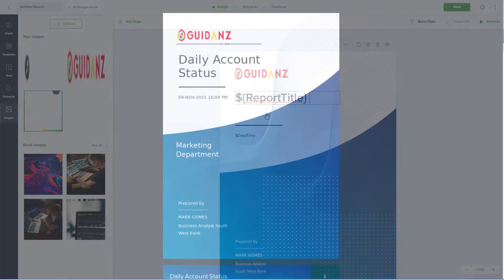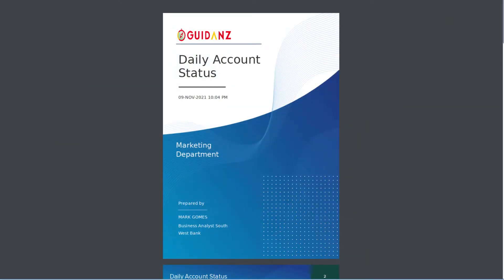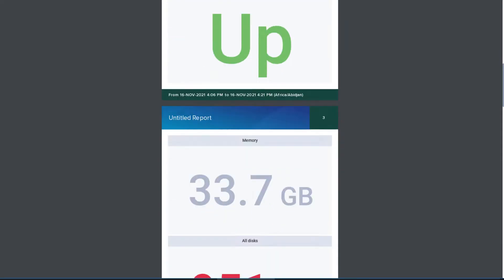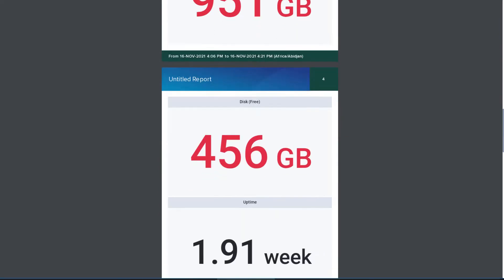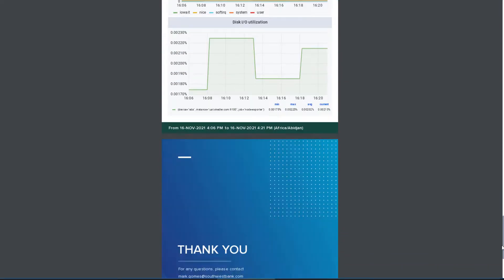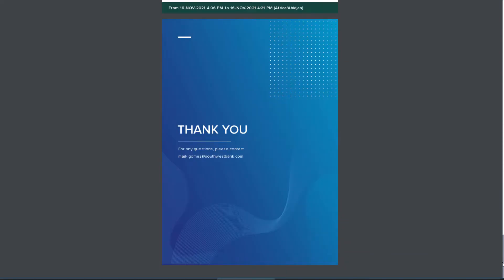In this video, I'll demonstrate how to use Scettler to create, schedule, and generate a Grafana report in PDF format using Scettler's Smart Layout.